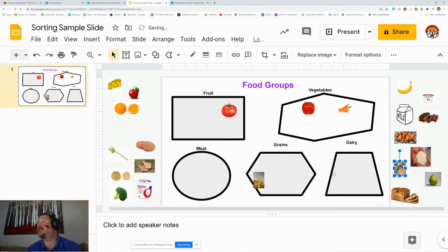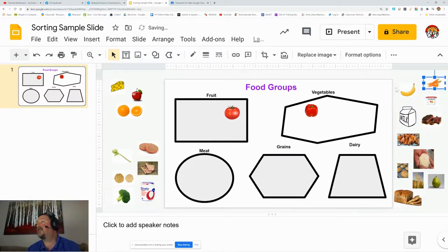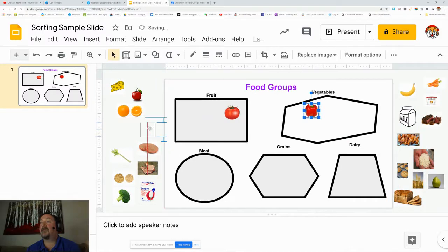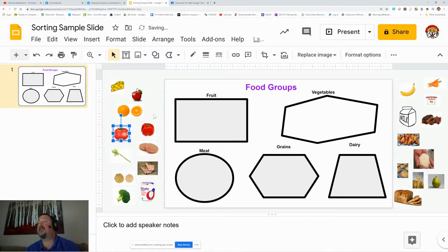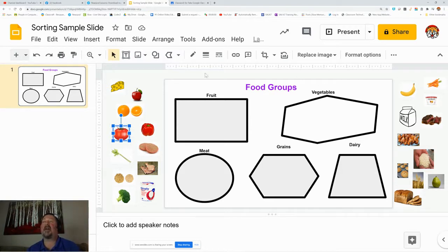To get this on Google Classroom, let me put these all back where they're supposed to go. Before I do this, I want to save this as my template, and you can continue to add as many objects as you like.